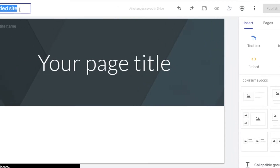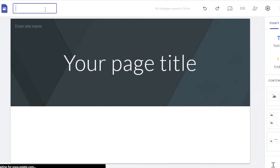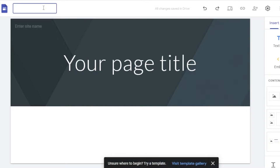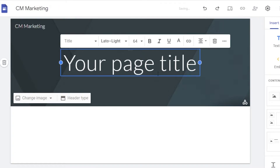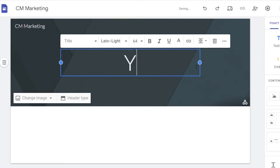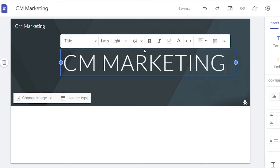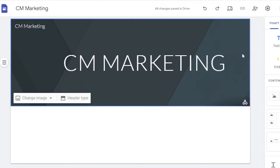First, let's change the site title. I'm creating a website for my marketing company, so I'll add the name here. We can also add the name for our home page, which is our title. After adding the title, we can start customizing the website completely.